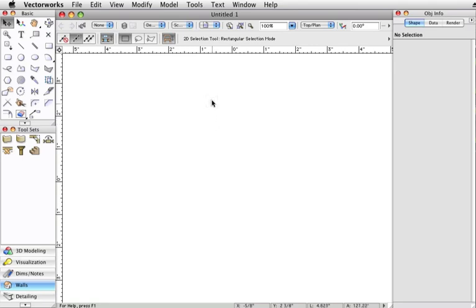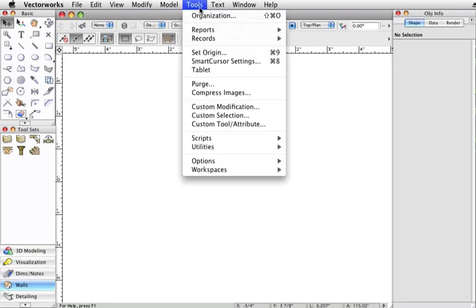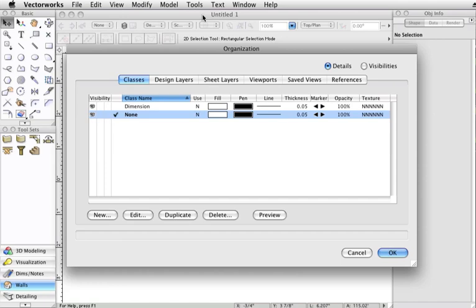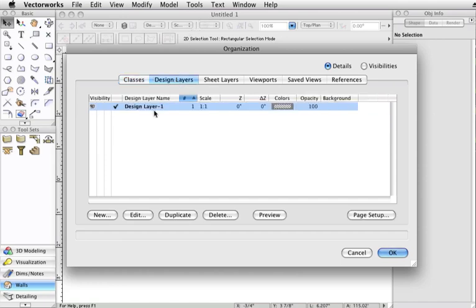To do this, go to Tools, Organization, click on the Design Layers tab, and then click on New.